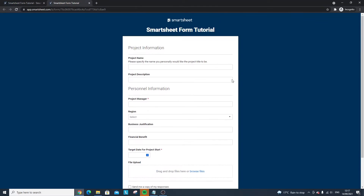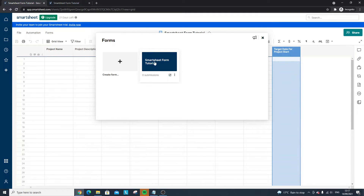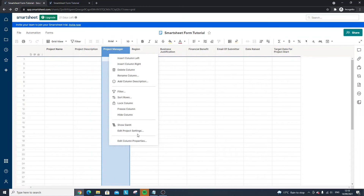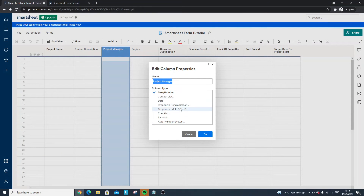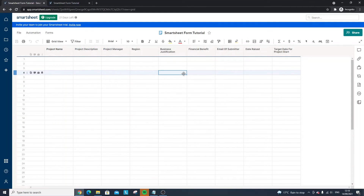I'm going to save and open this — and here's our completed form. I hope that was useful; that's how to create a form in Smartsheet. If you want to change column types, go back into the sheet and edit the column properties there. If you found this video helpful, please hit the Like button, subscribe if you want to see more Smartsheet and project management content, and have an excellent day.